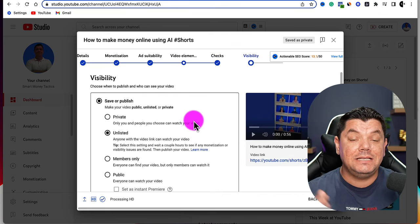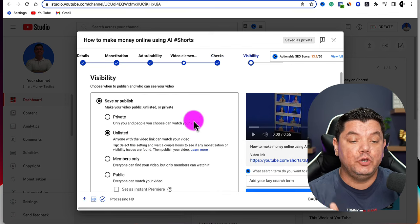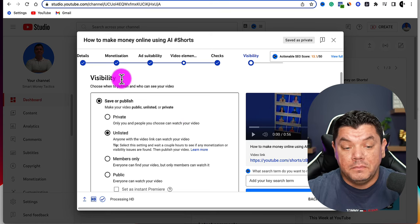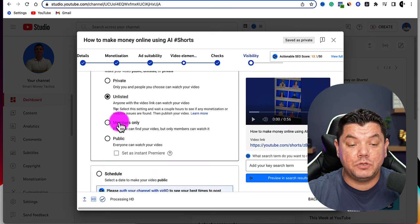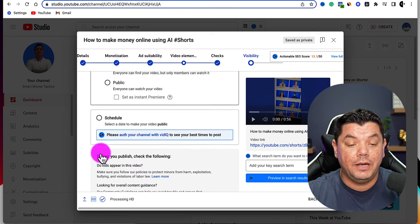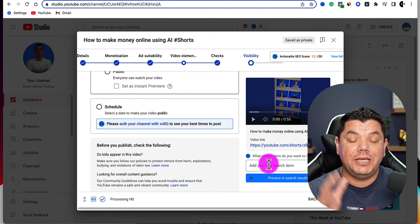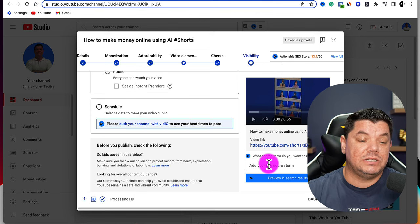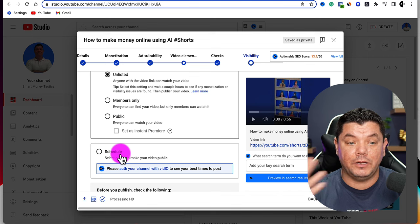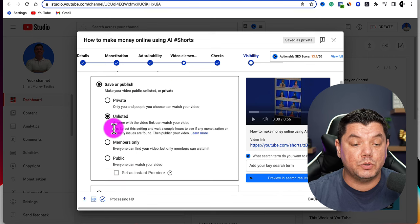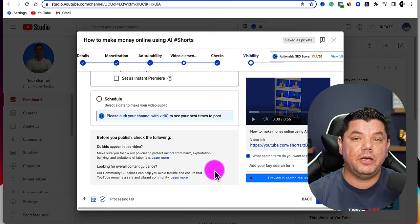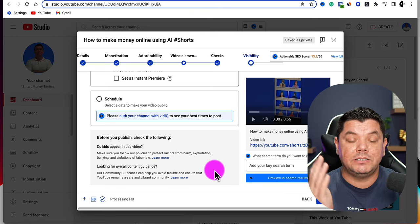This is where you are going to either place your video as unlisted, save it, or publish it — it's completely up to you. You can put it to Public or you can schedule the video and then save it. This is going to publish the video, so you'd either be scheduling it for a later period or clicking Public and then hitting Publish, and then the video is going to go live.